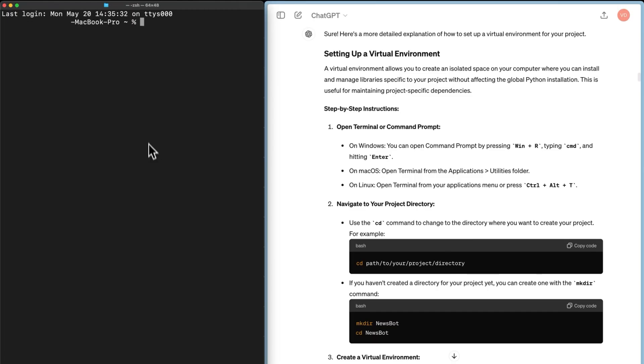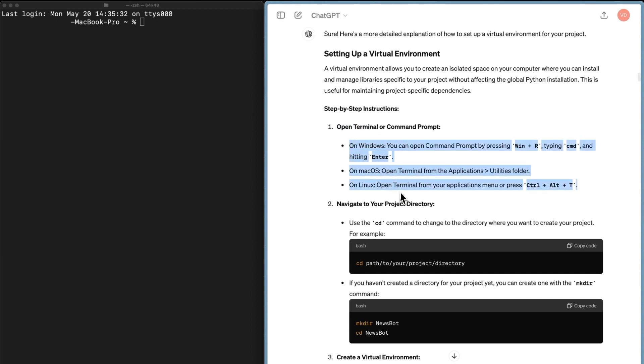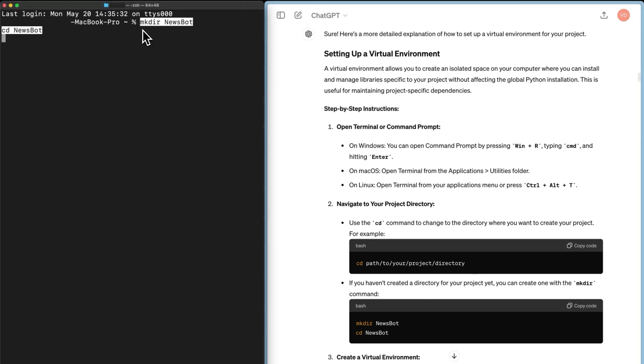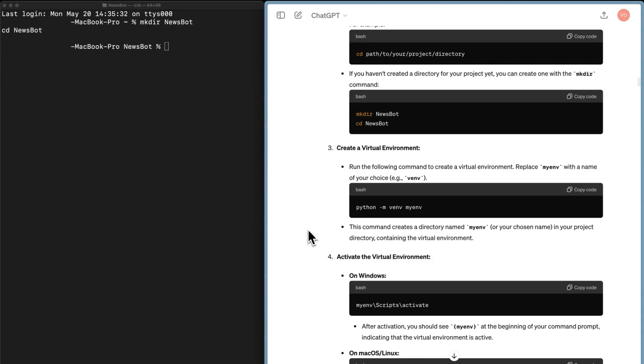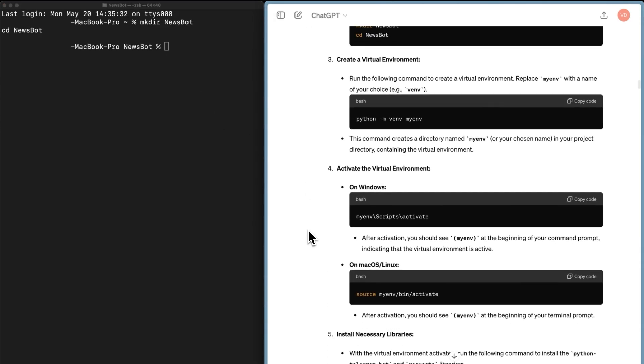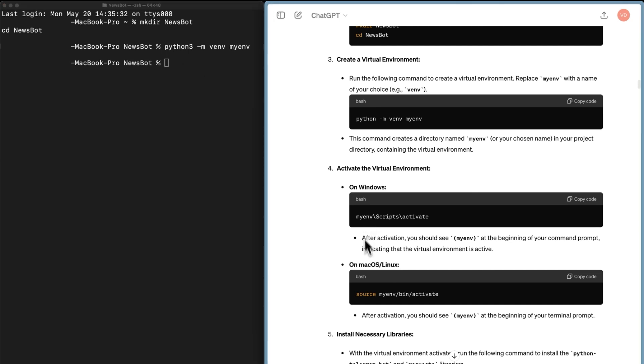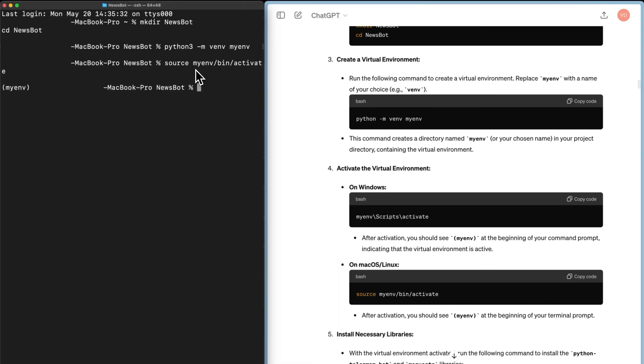As you can see, I've opened the terminal on the left and ChatGPT on the right, making it easy to follow along. The first step is to open the terminal, which I've done, but there's also a guide on how to do it. Next, navigate to your project directory. Use the cd command to change to the directory where you want to create your project. If you haven't created a directory for your project yet, you can create one with the mkdir command. So let's do that by simply copying and pasting it into our terminal. Then we need to create a virtual environment. Essentially, we need to run the following command, but replace my environment with our desired name. I'll leave it as it is. After that, we need to activate the virtual environment.